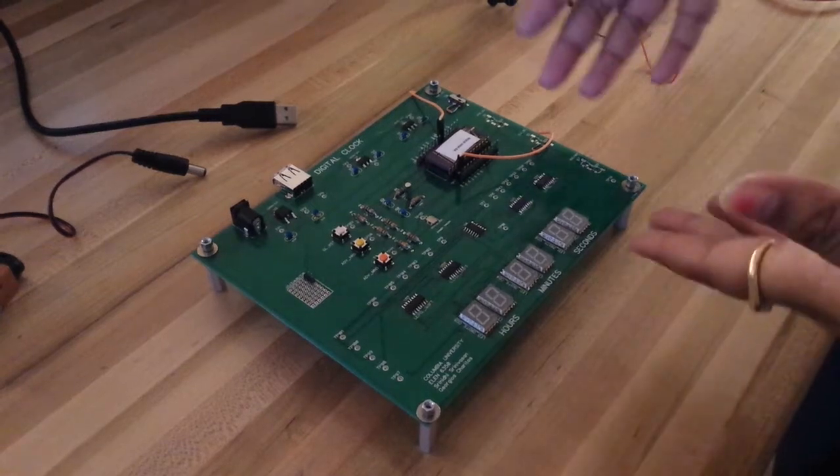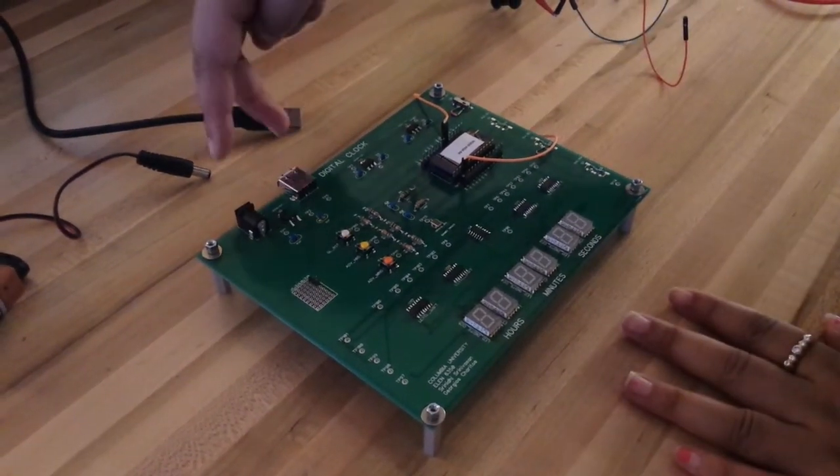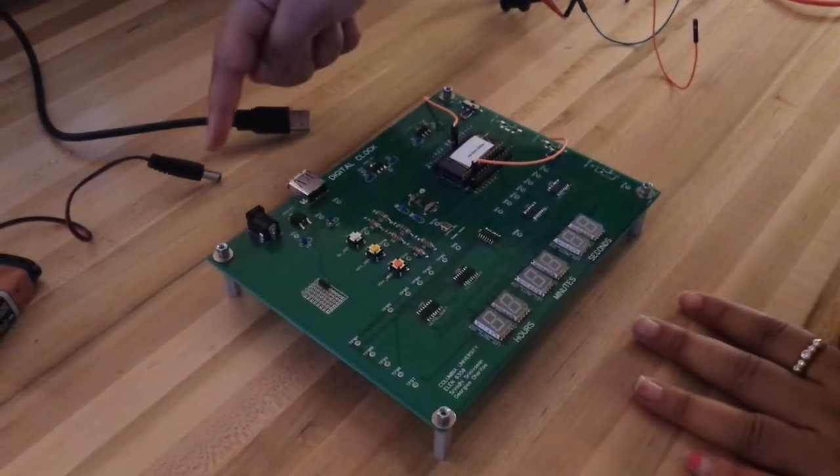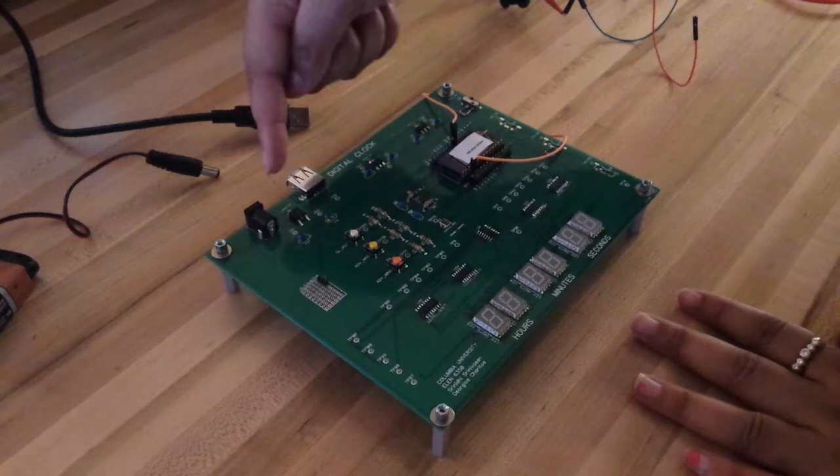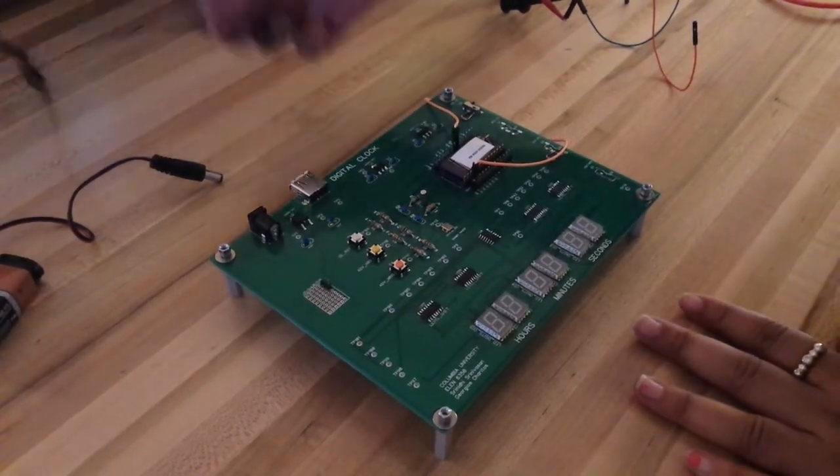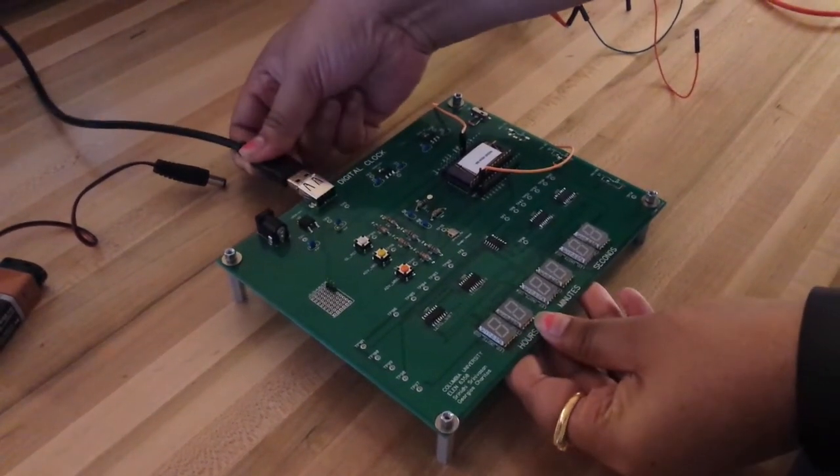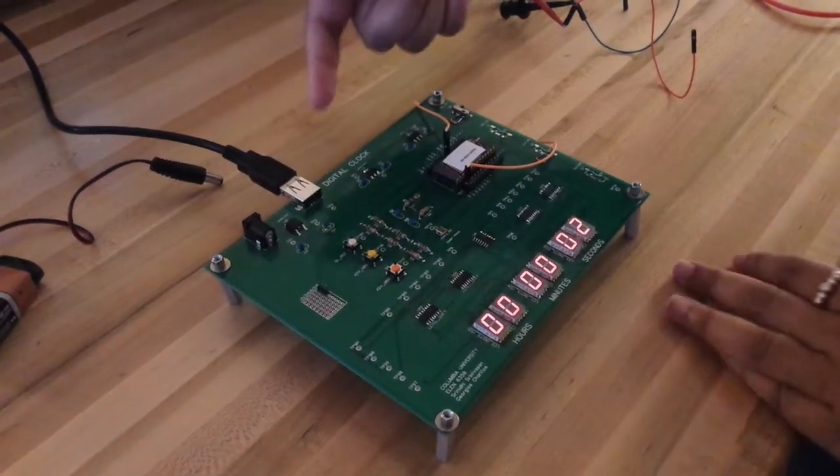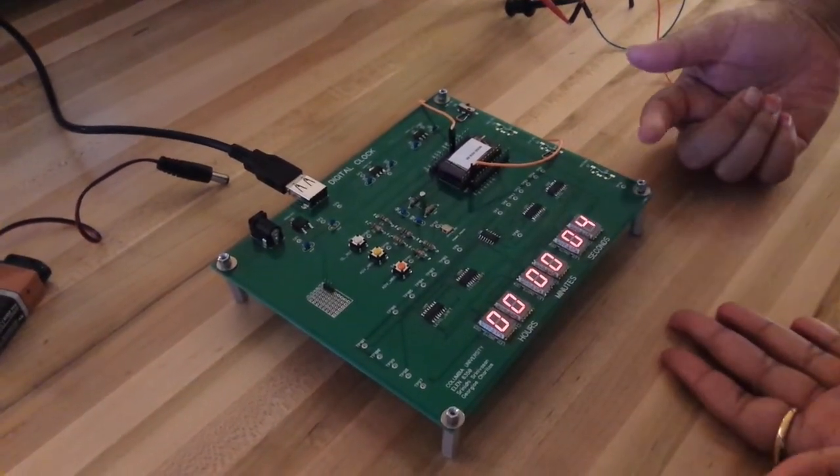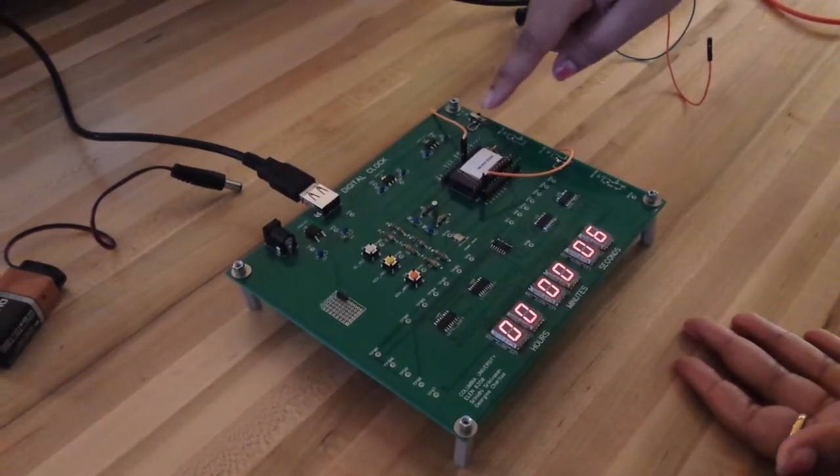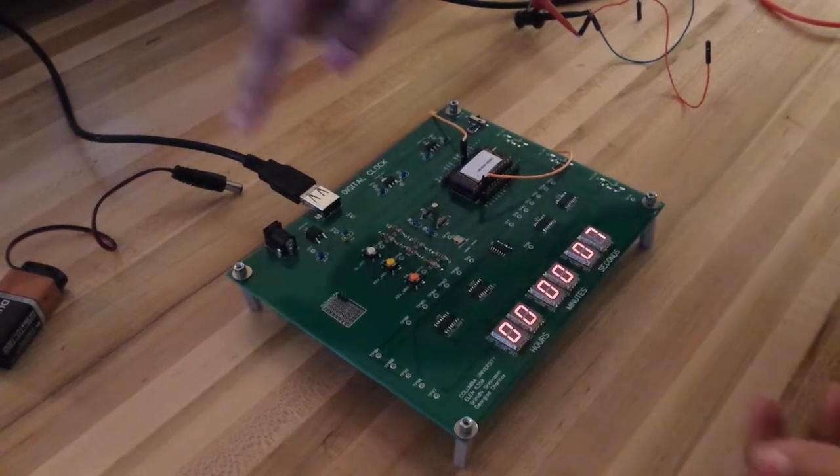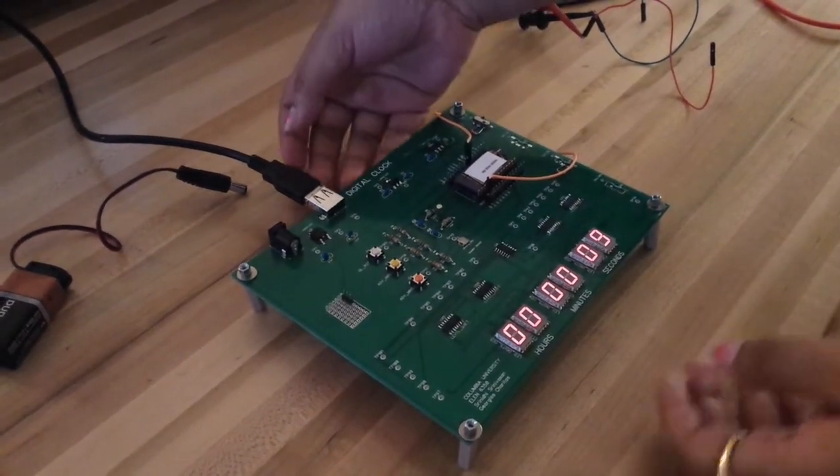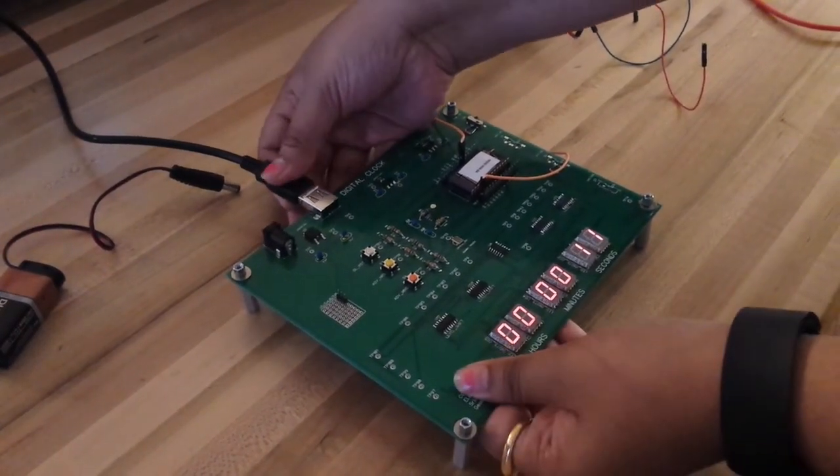So, this is our PCB. There are two different power sources. You can power it up with the battery or with the USB. Let's try the USB first. When you power up with the USB, you see that the clock is functioning. This is the power select switch which chooses between the battery or the USB. Now, we will switch to the battery operation.